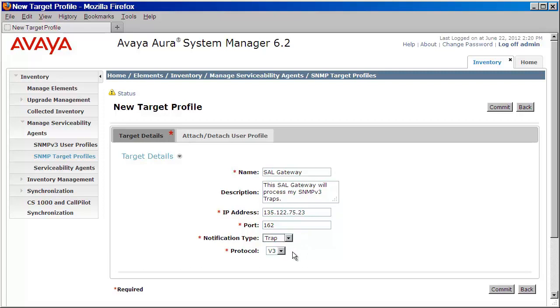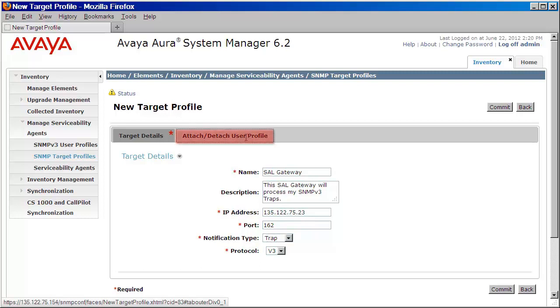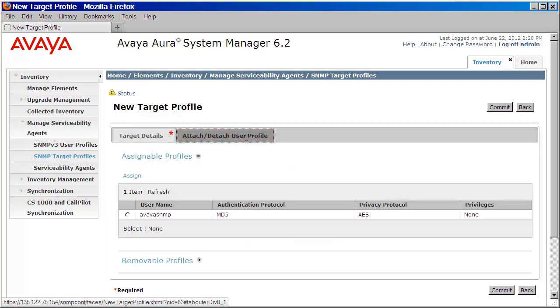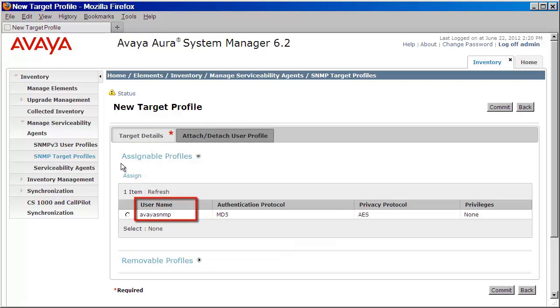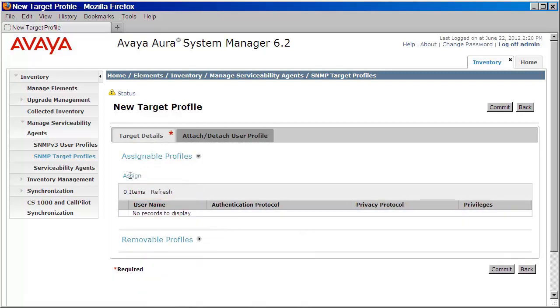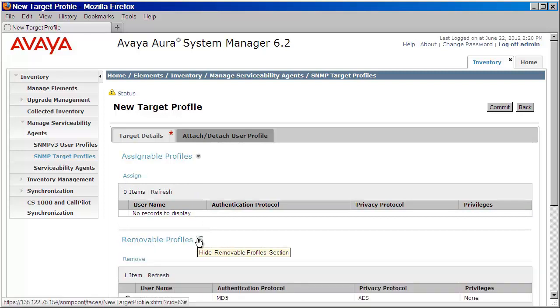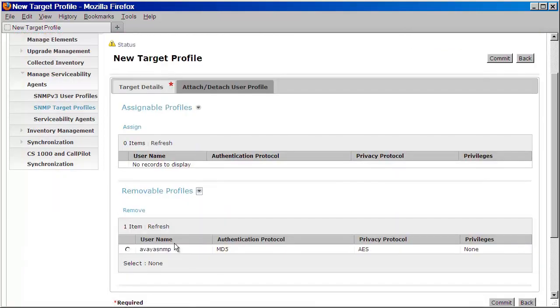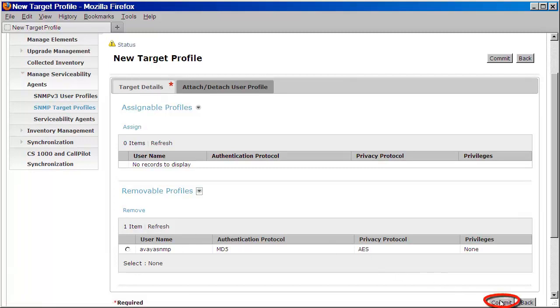Now what we need to do is attach the user that we've created. We'll click on the attach, detach user profile tab above. As you can see, there is our user listed below. We'll click on that check box and then click on assign. In case you made a mistake, you can expand removable profiles and remove the user. Because we know we have the right user, we'll press commit.